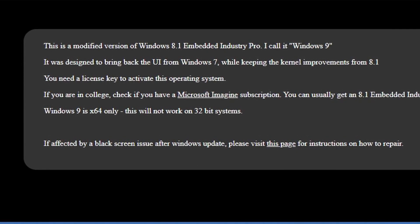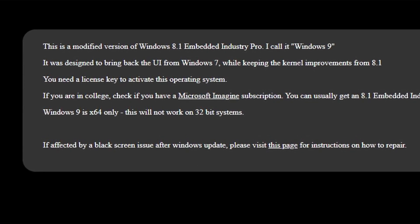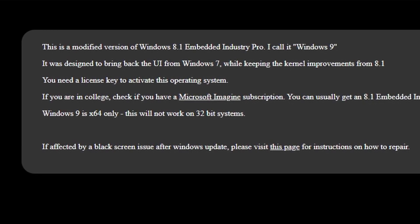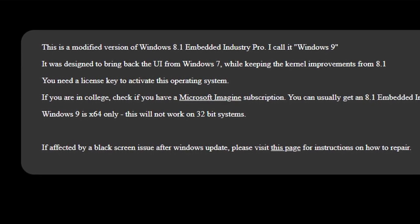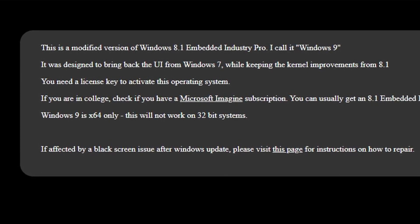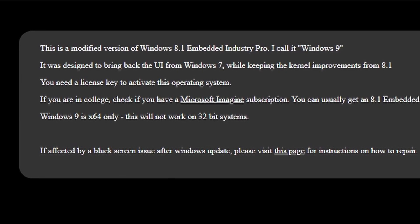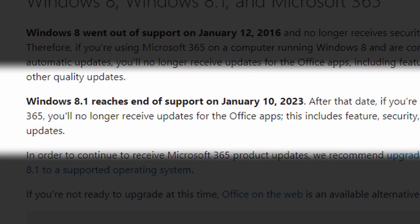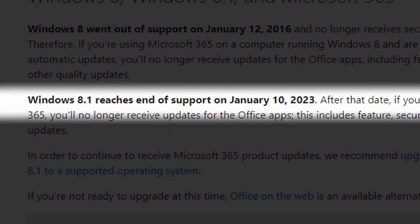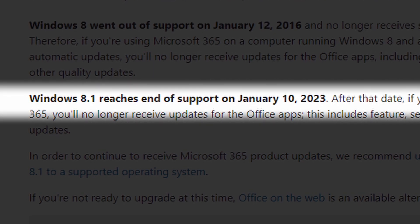Windows 9 was designed to bring back the UI from Windows 7, one of the best Windows UIs ever in my opinion, while keeping the kernel improvements from Windows 8.1. Which is not a bad thing, considering that Windows 8.1 still gets updates and support till January next year.